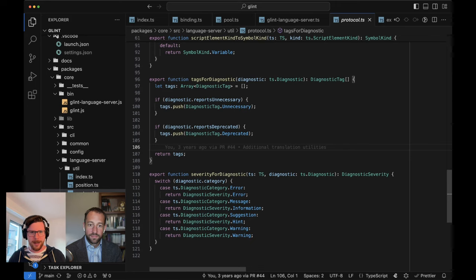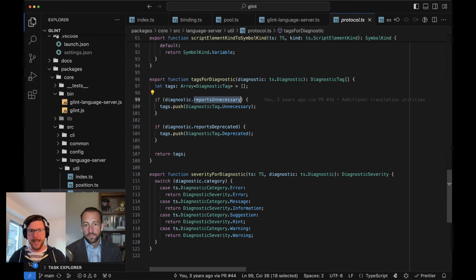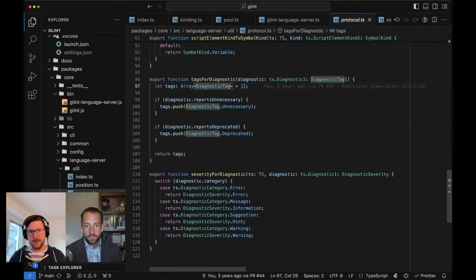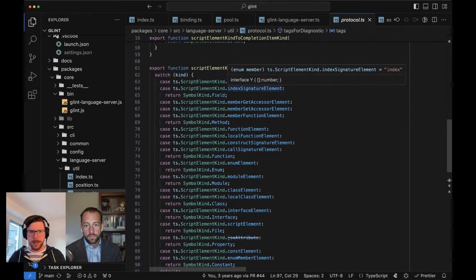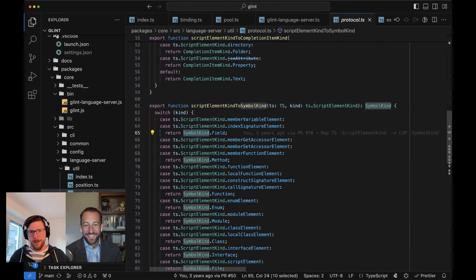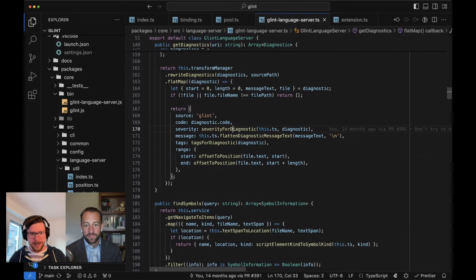Another example: tags for diagnostic. In the TypeScript version of the world, there are just these Boolean flags on diagnostics that say, hey, this is indicating that something is deprecated or unnecessary. Whereas the language server protocol wants that to be an array of tags. You'll see a lot of that kind of stuff - like, we have script element kinds versus symbol kinds, and they kind of sometimes map to each other and sometimes don't.